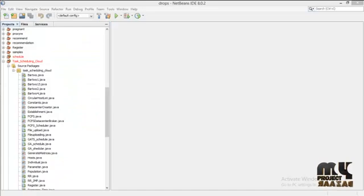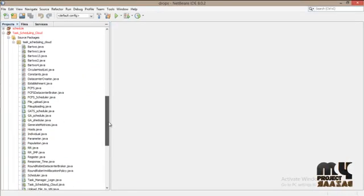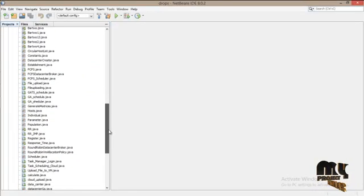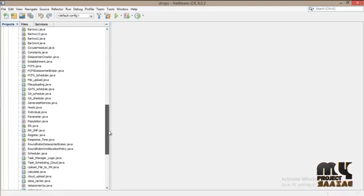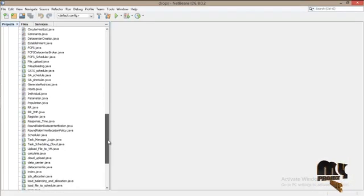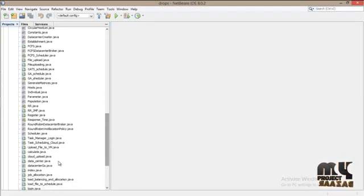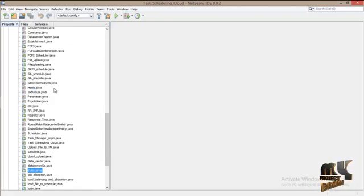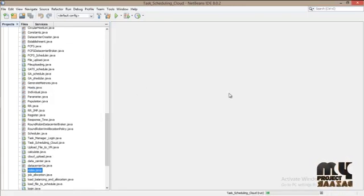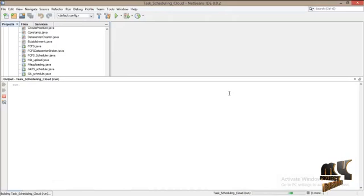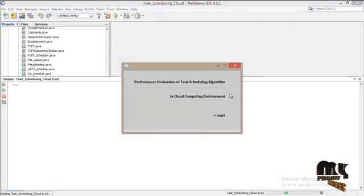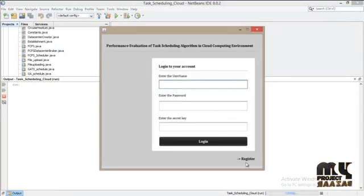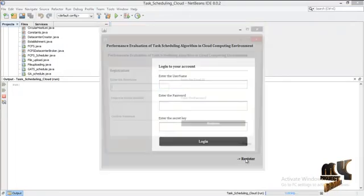Let's see the running procedure. First click on index.java, right click on it and click run file. Click start. First we have to register.